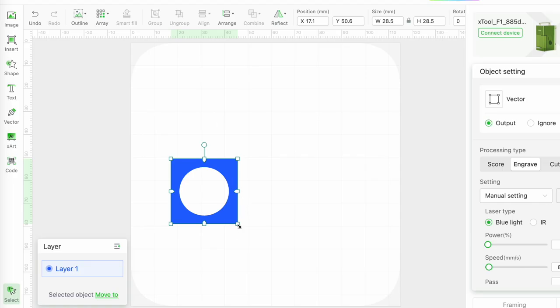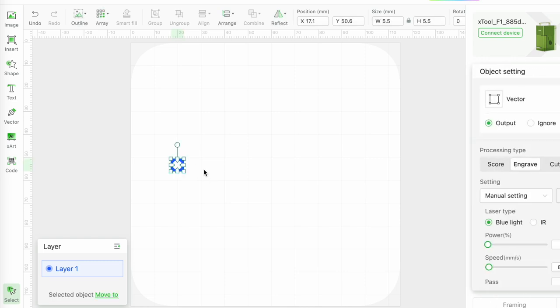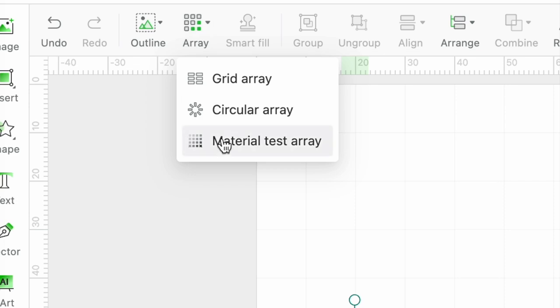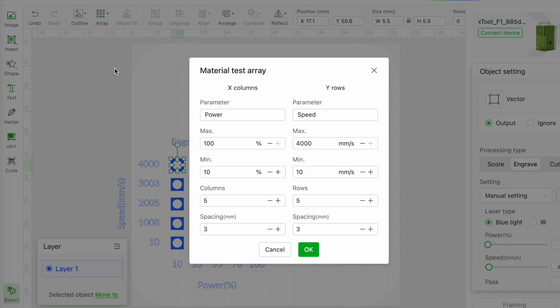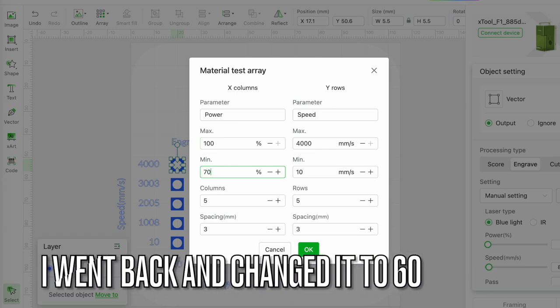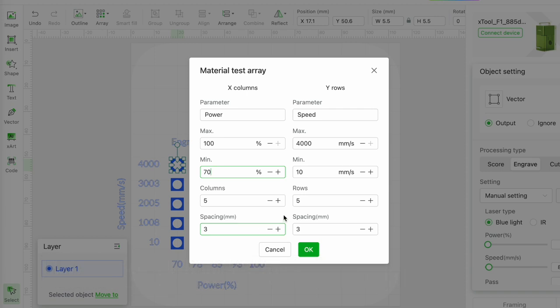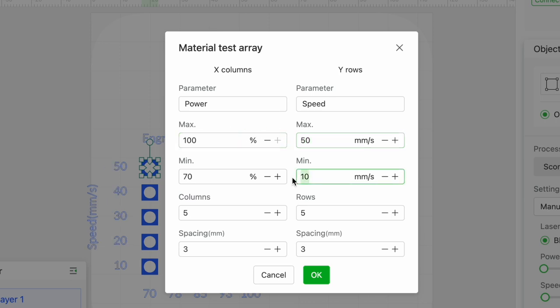I'm going to resize the shape and now comes the clever bit. Click on array and then choose material test array. I'm going to set the maximum power to 100%, the minimum power to 60, the maximum speed to 50 and the minimum to 30. I'll adjust the spacing to 2 mm for both the X columns and Y rows and then click OK.